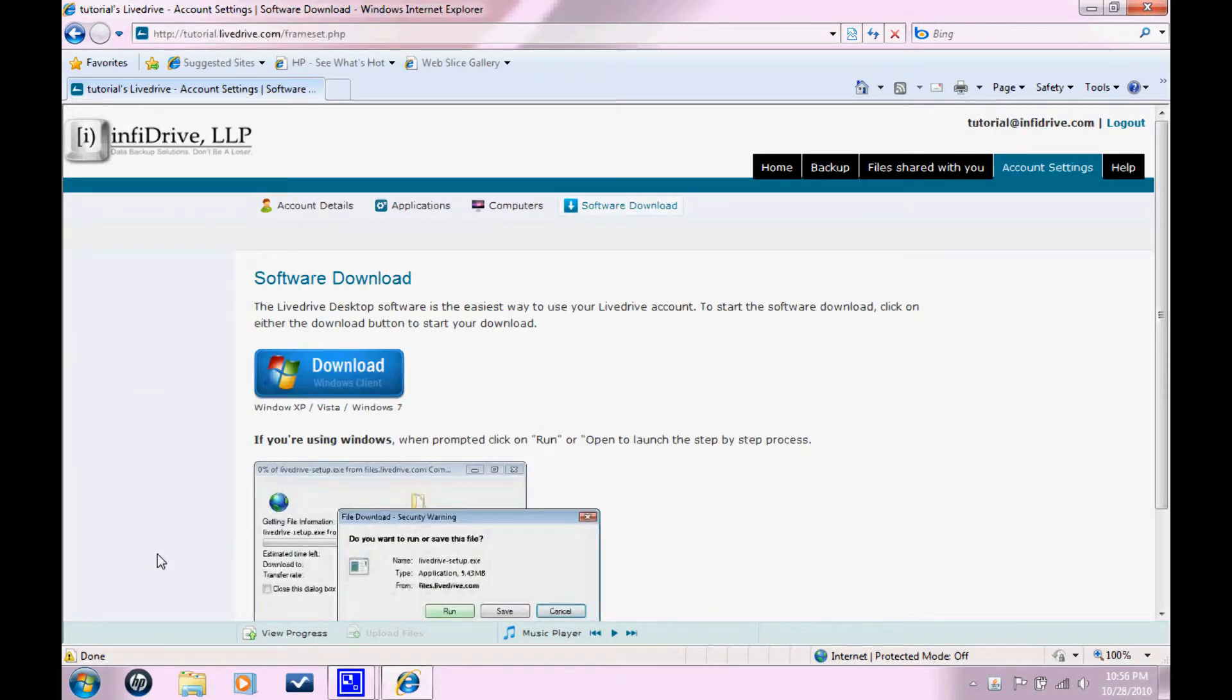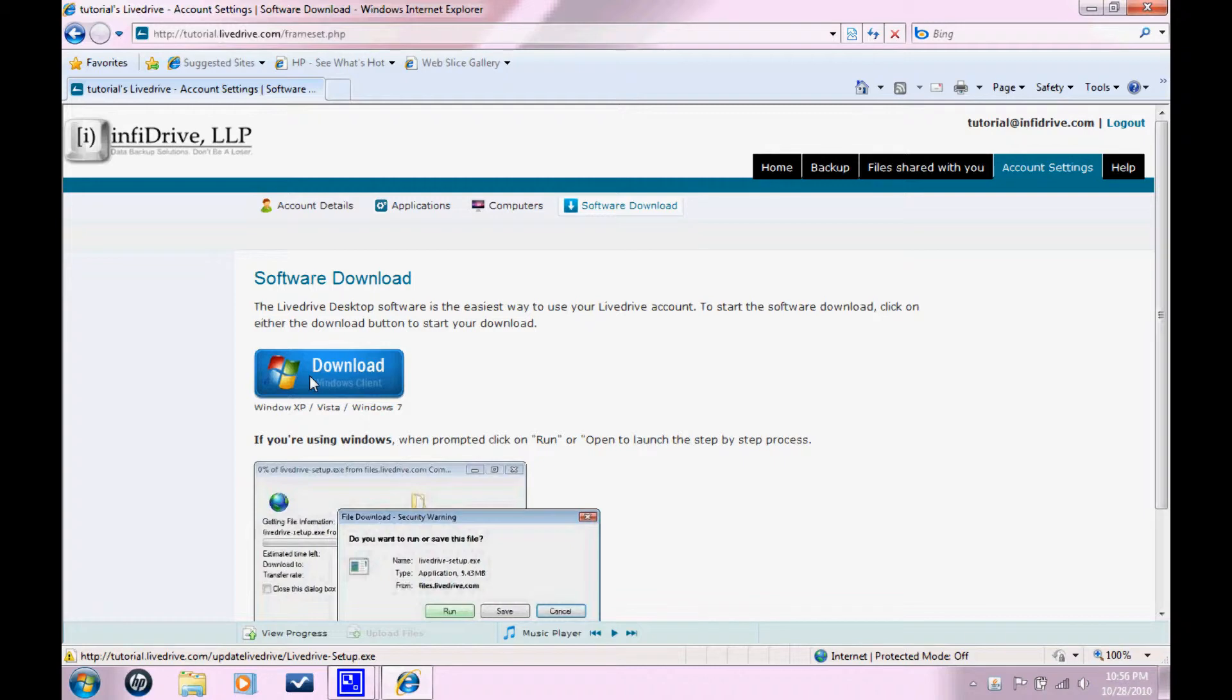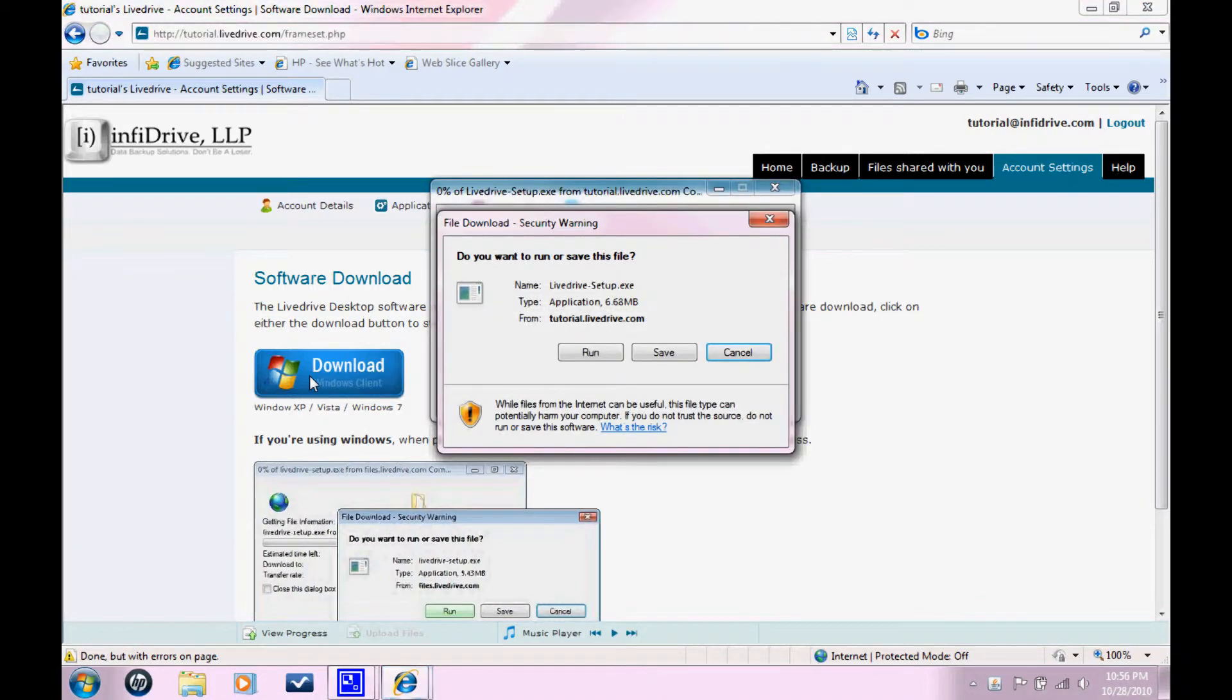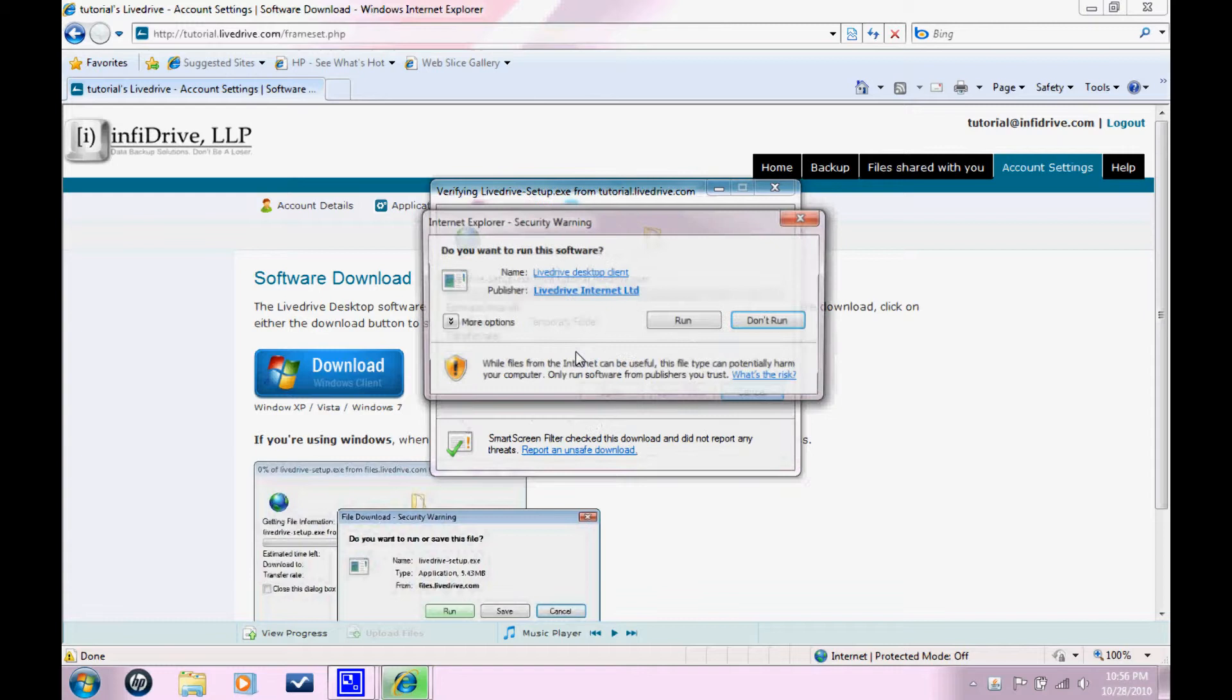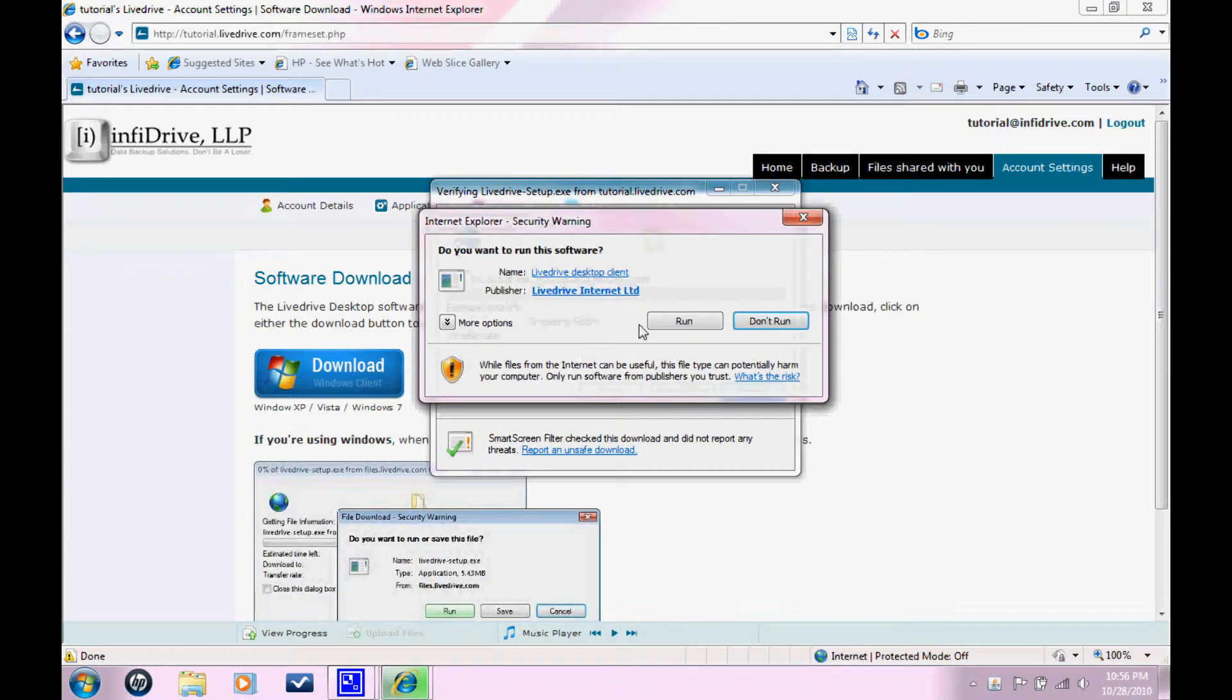It's going to take you to this page. On this page, you're going to see this big blue button that has download on it. Click that. And click run. Click run again.